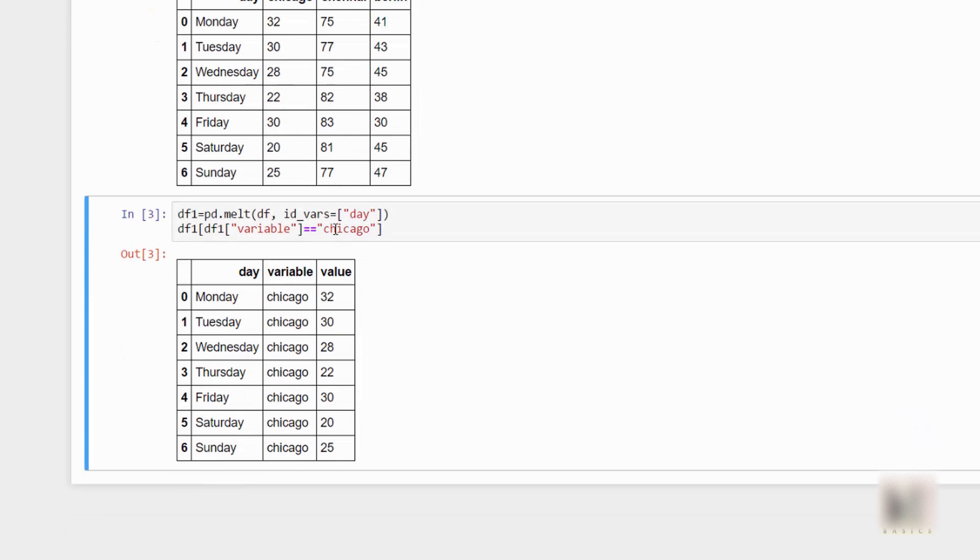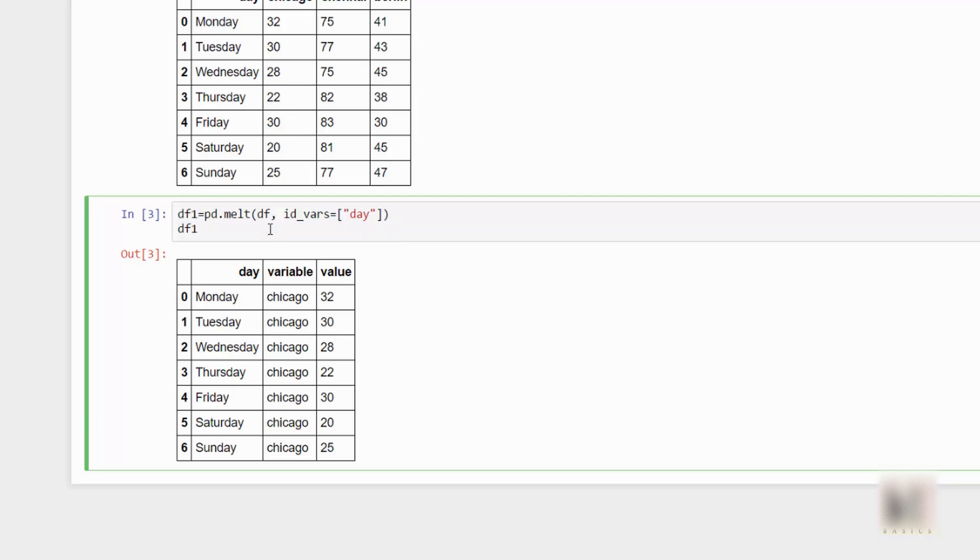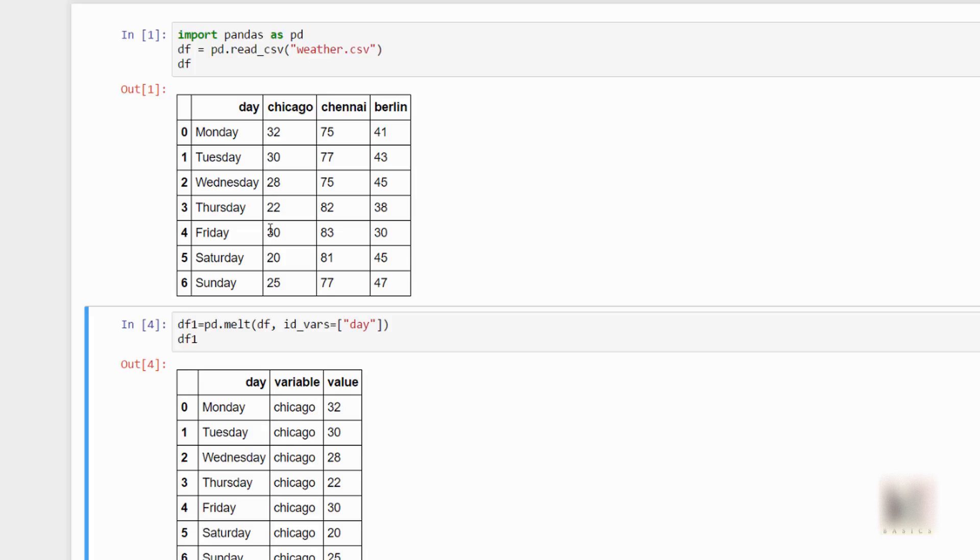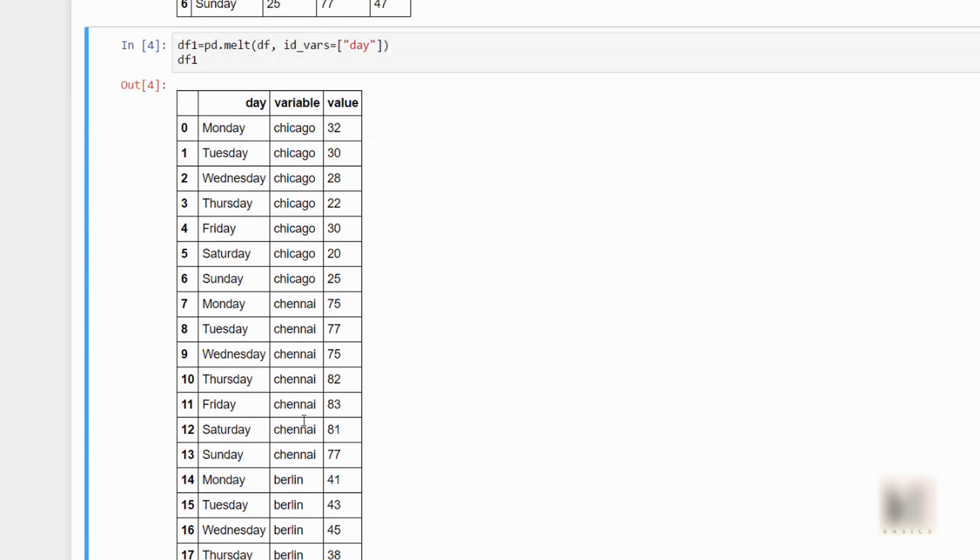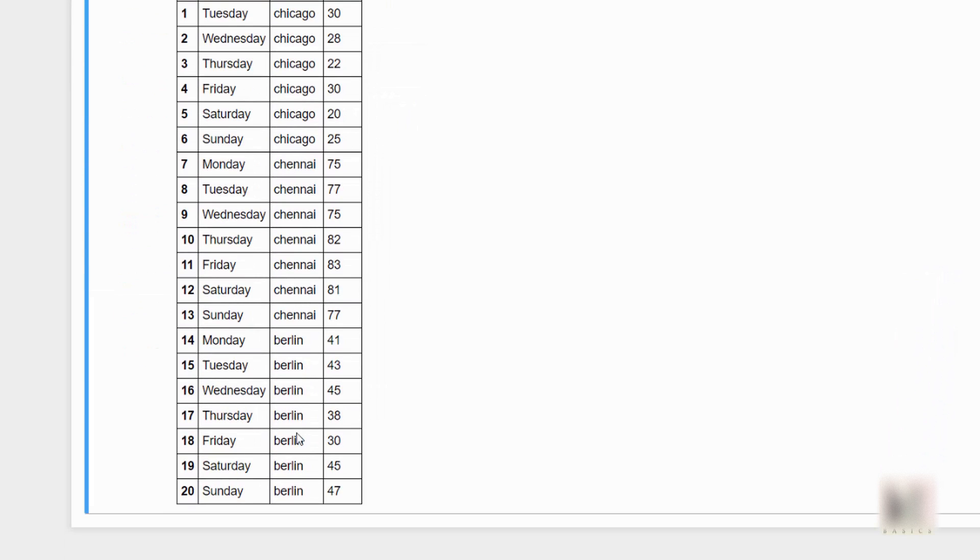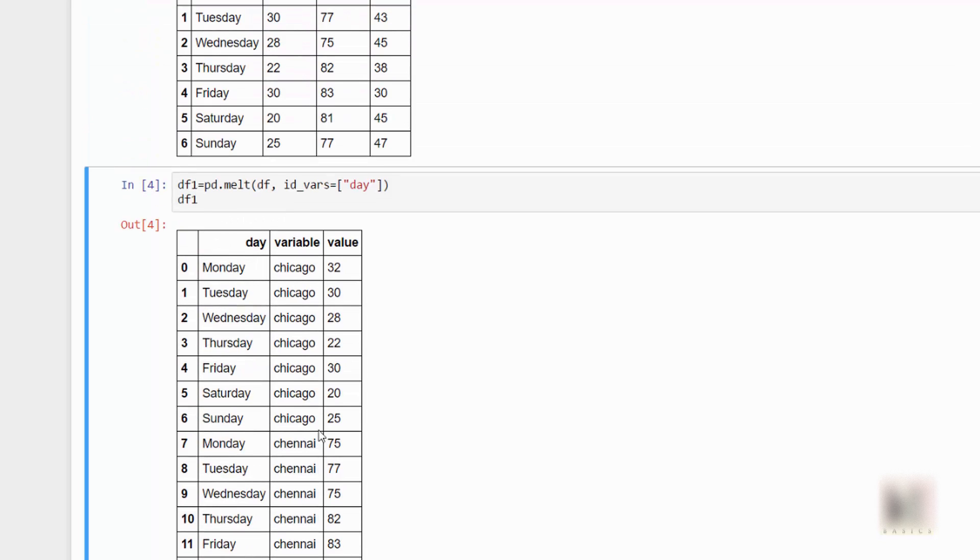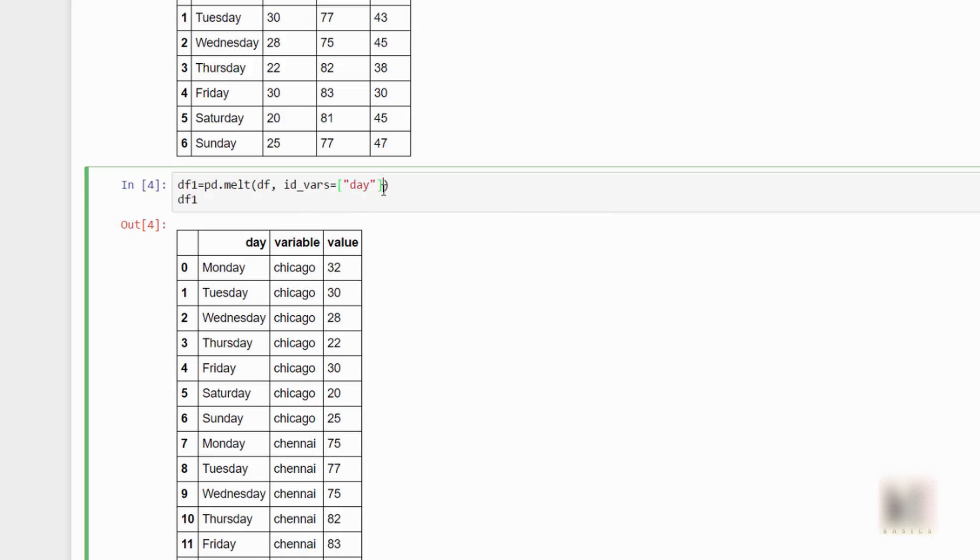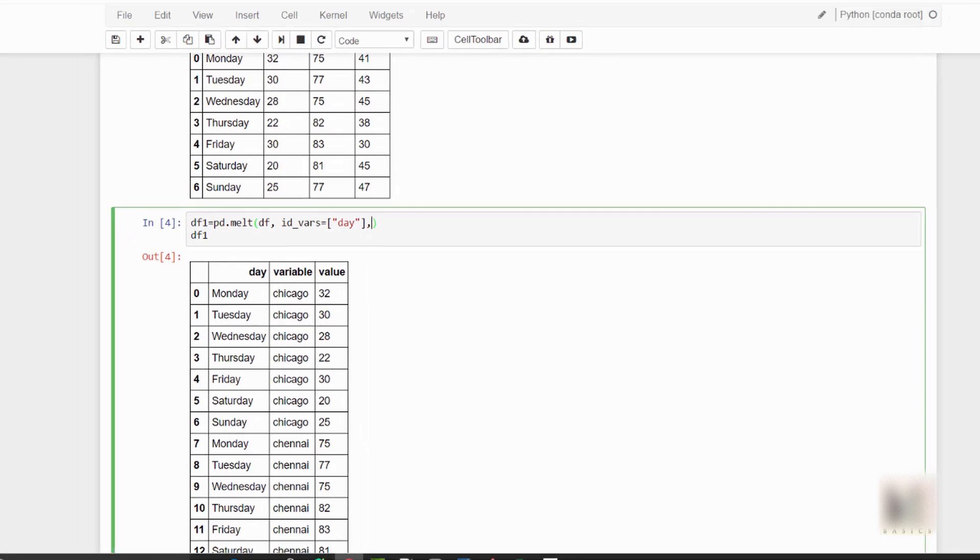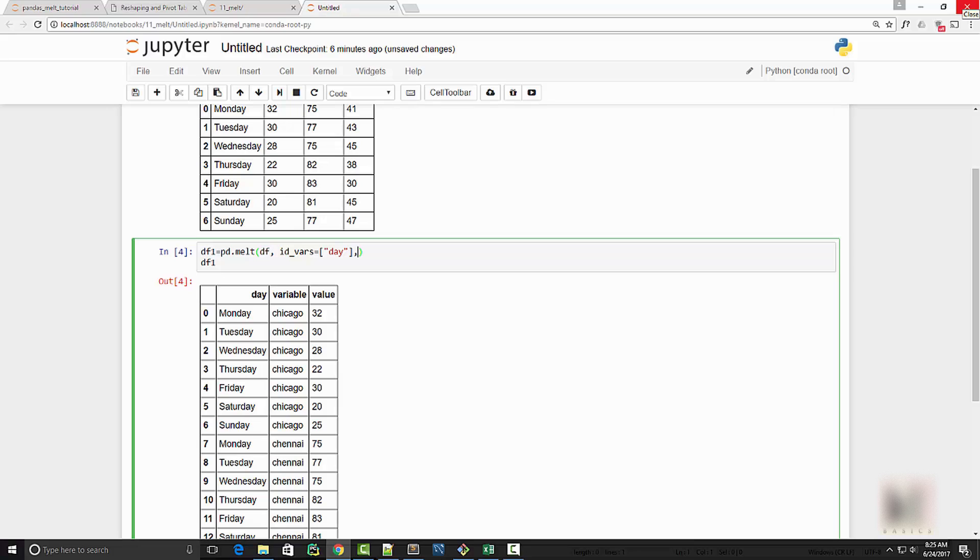So if you have a huge data file and you want to filter down your information based on particular city, then you can do it easily once you perform the transformation using melt. All right, now let me go back to our original dataframe. So here you can see that I have all the cities. Now one thing you might have noticed is the name of the columns are variable and value, and these are like pretty boring column names. Actually they should be city and temperature, and you can do that using another argument.